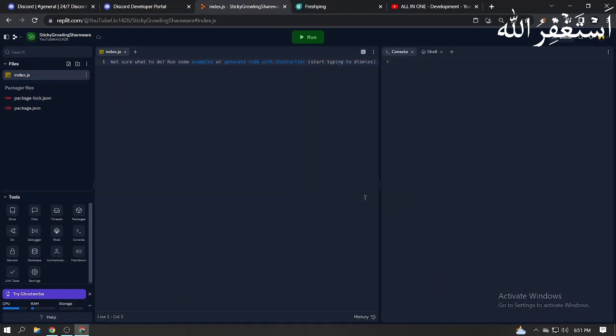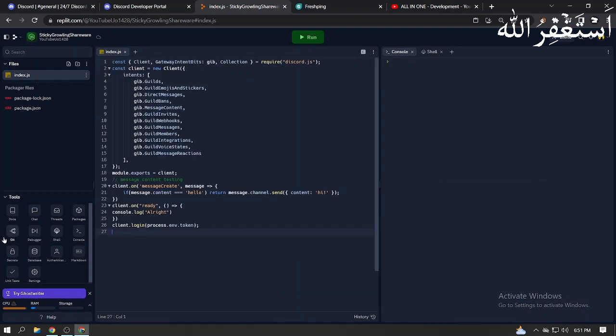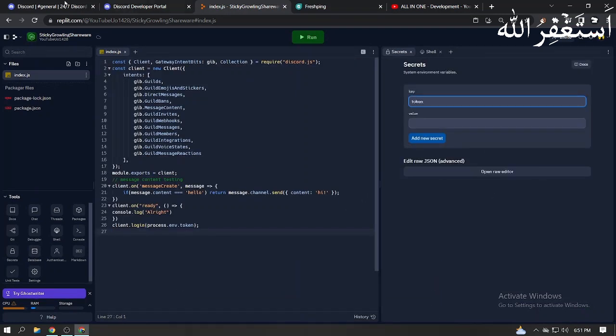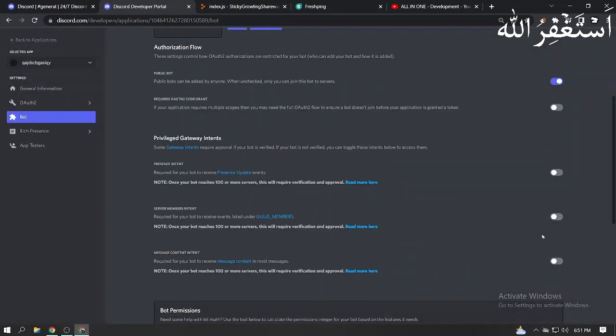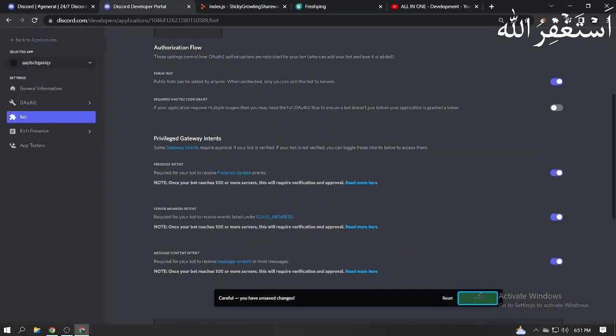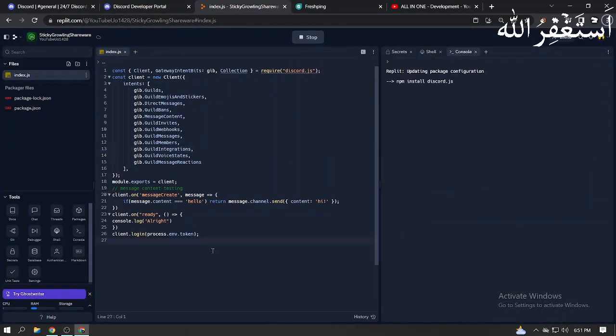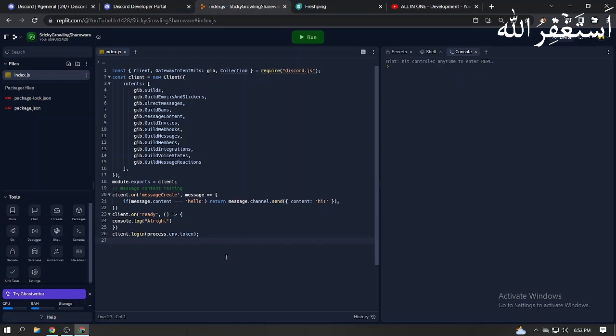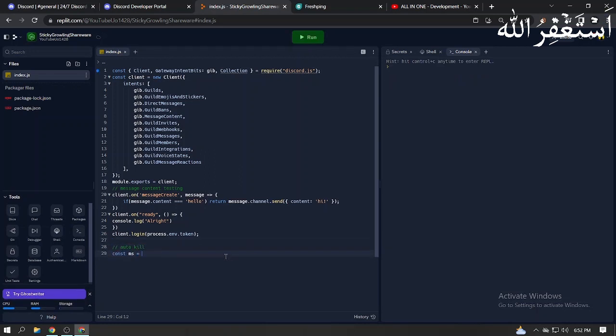I am going to log in to the bot. If you need login code, check the description. Now I am creating auto kill code - check description for auto kill code.